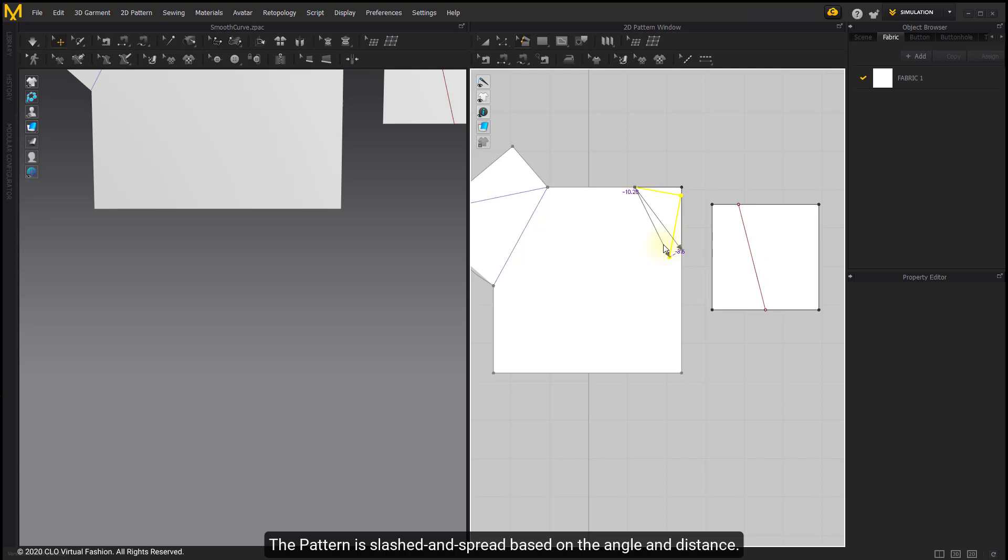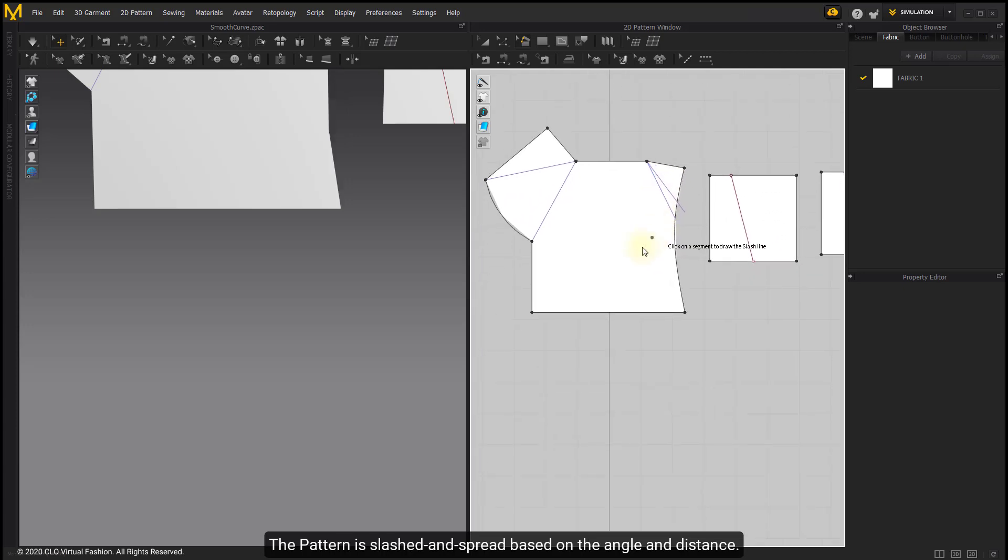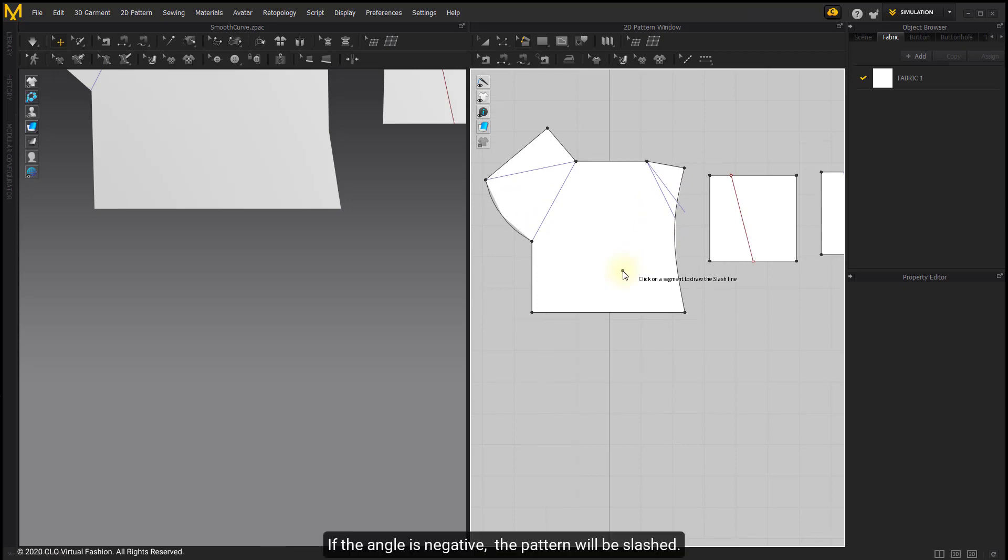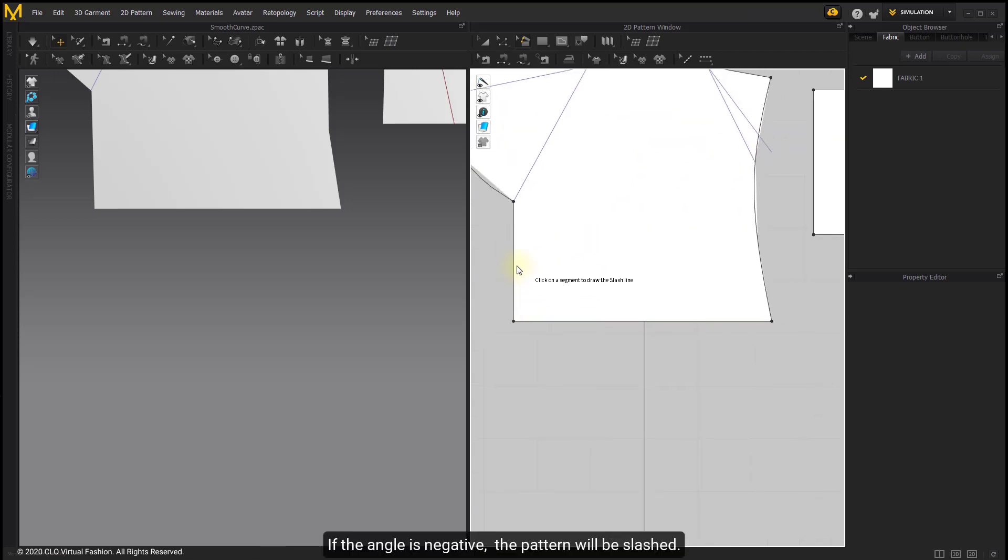The pattern is slashed and spread based on the angle and distance. If the angle is negative, the pattern will be slashed.